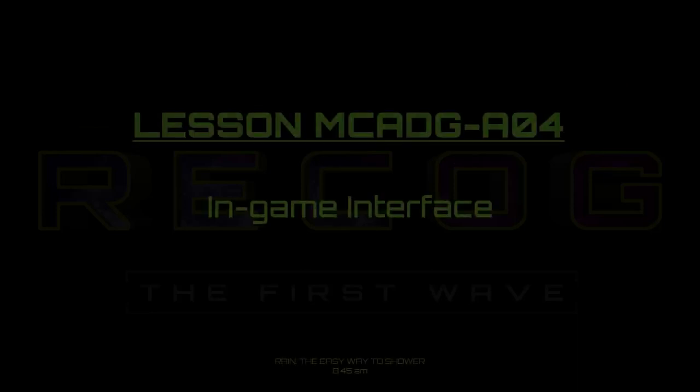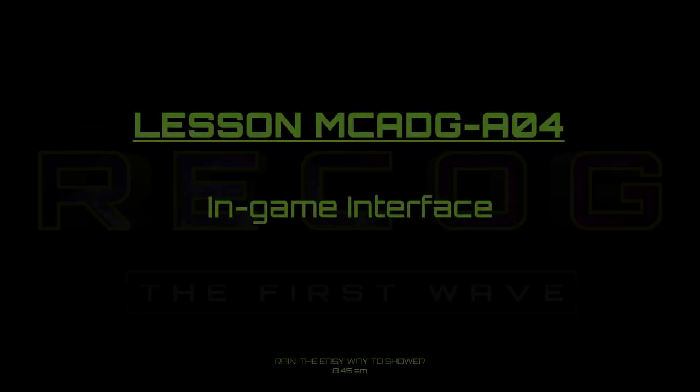You're late hopscotch, this is lesson MCADG-A04, In-Game Interface. In today's lesson, we're going to go over the top screen information, modes and toggles.